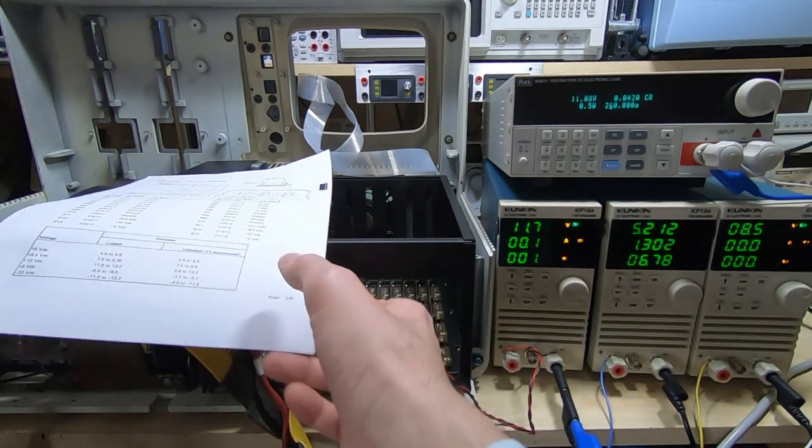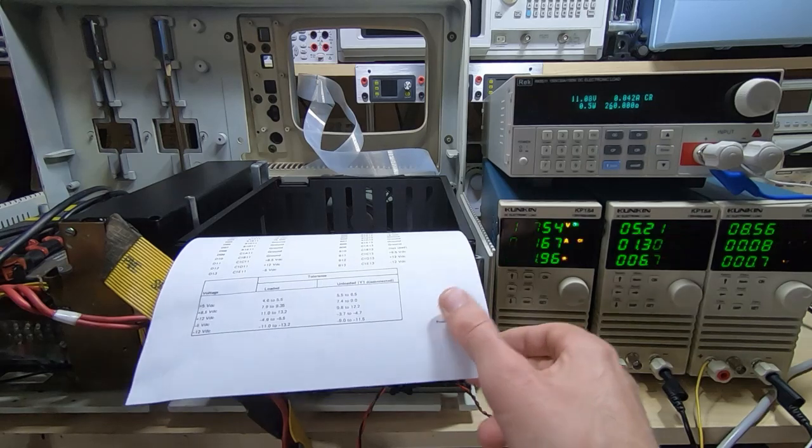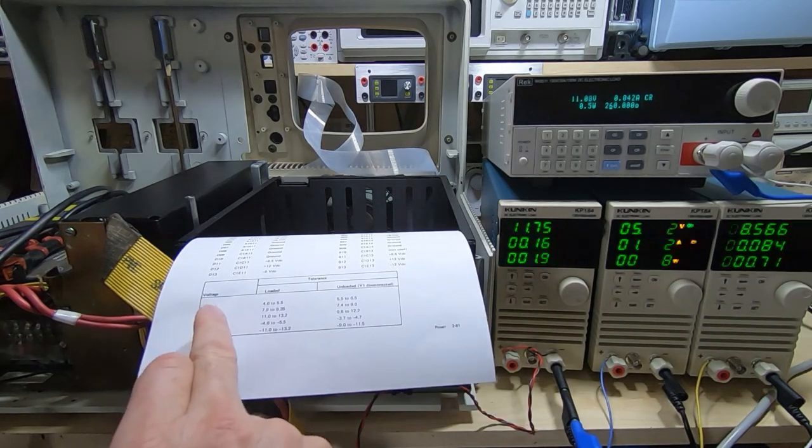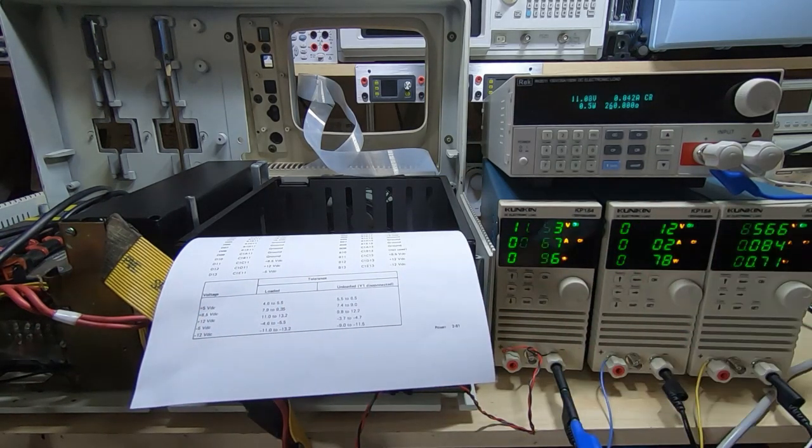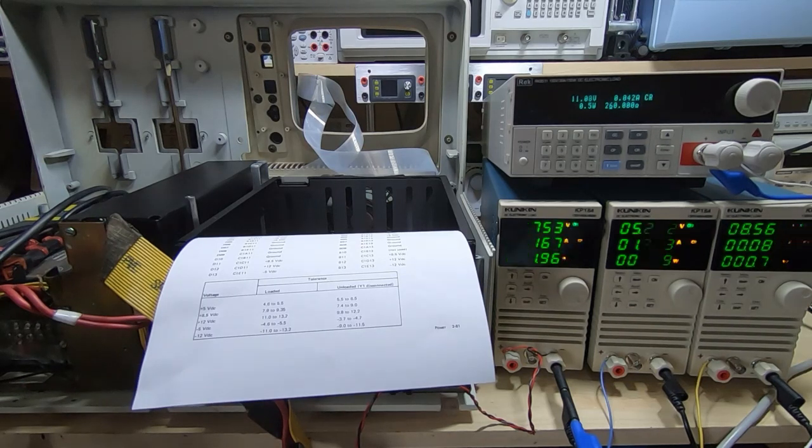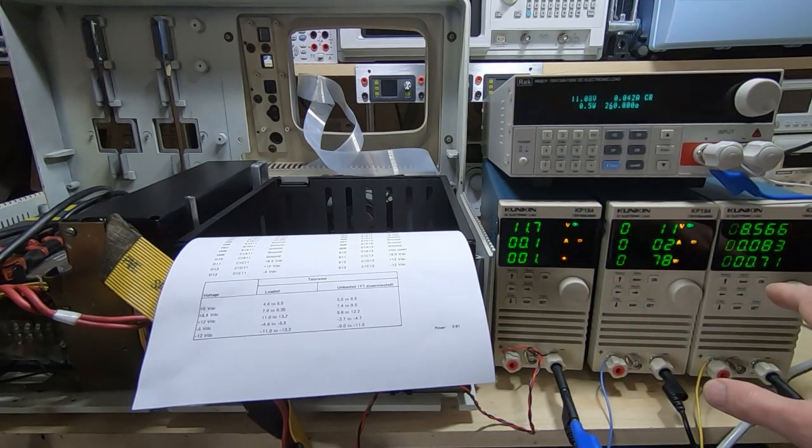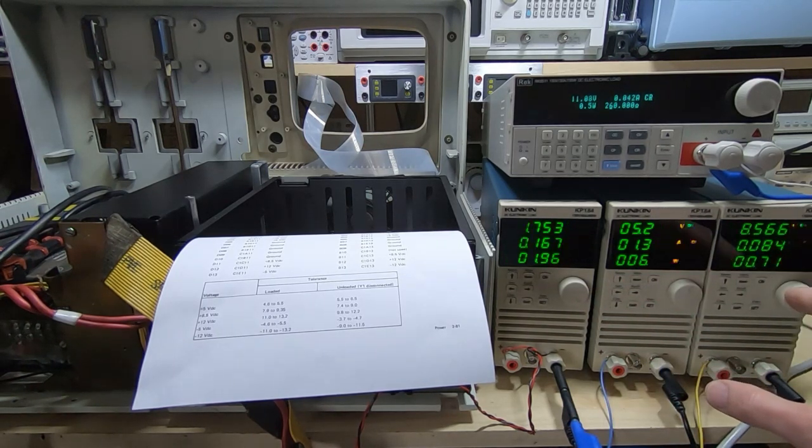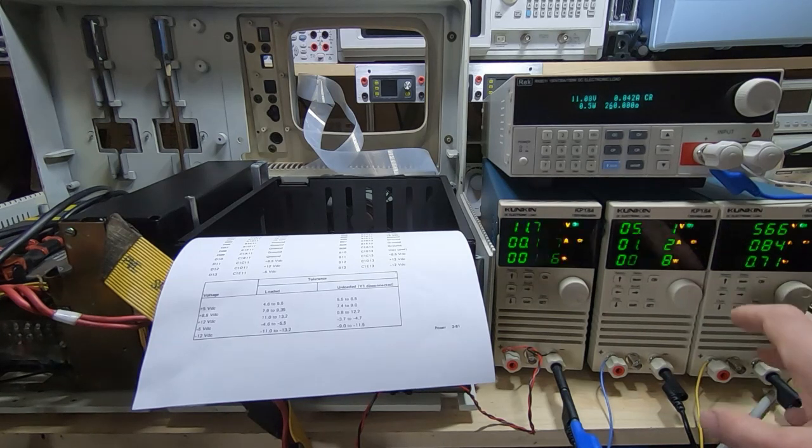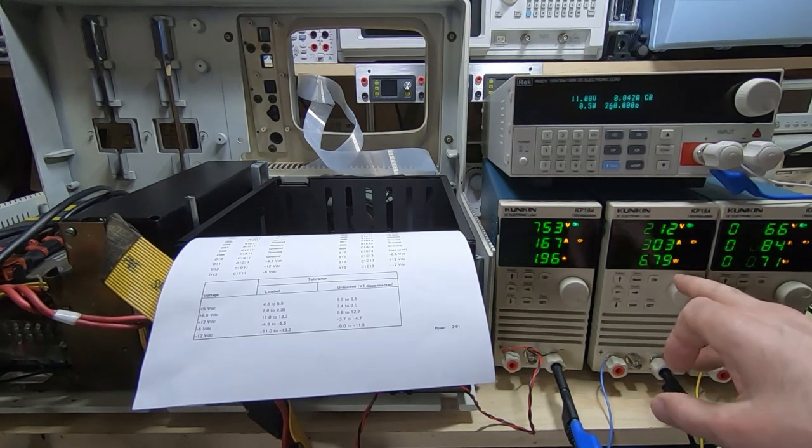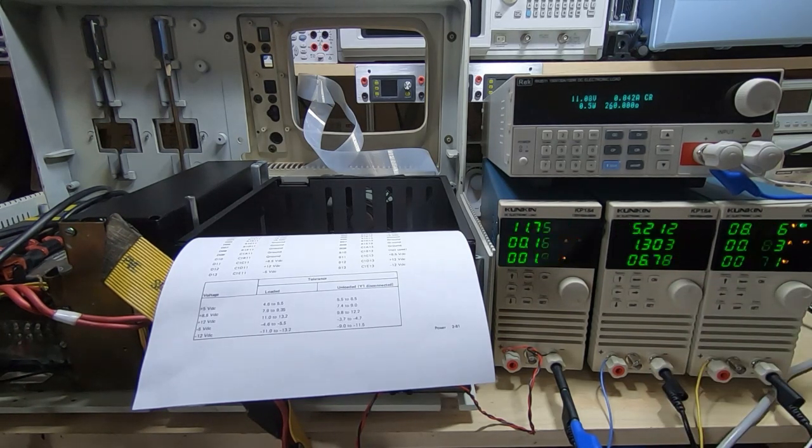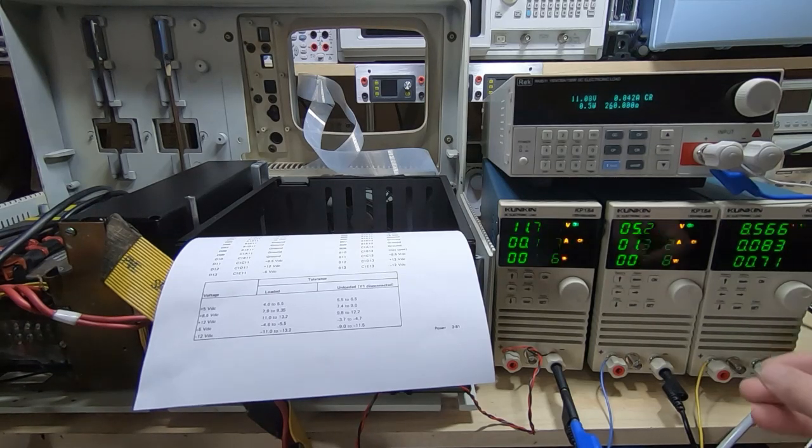And luckily the amounts required are not that high so it does look fairly reasonable. We've got quite a number of rails. The 5 volt rail, you can see I've got my Kunkin loads working overtime, these are all in constant resistance mode so I can adjust the amount of current being drawn by each rail. The 5 volt rail is currently drawing 1.3 amps which is quite a reasonable amount for this machine.